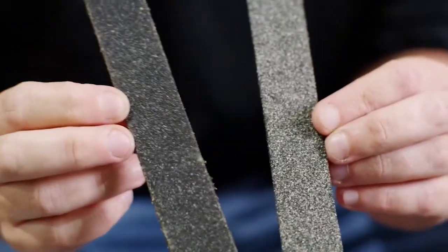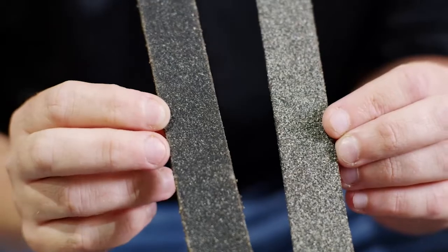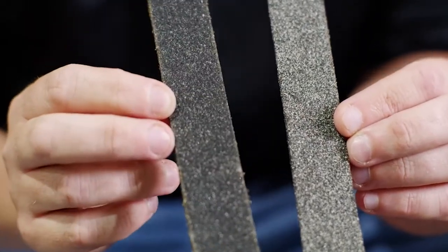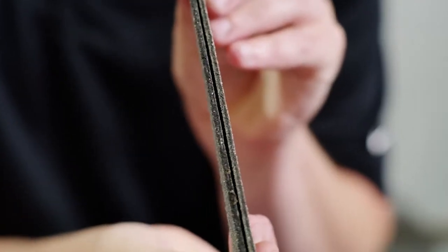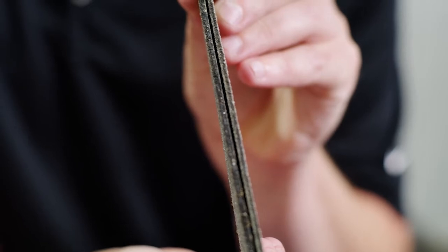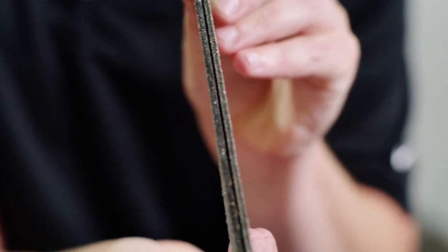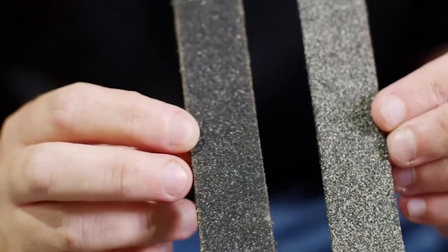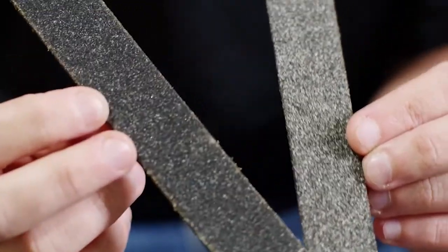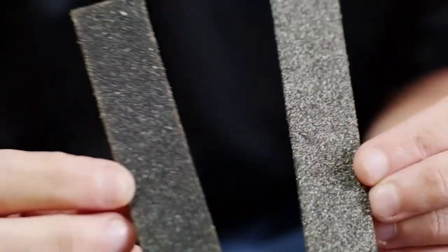So it cheapens the product. It allows you to still get that desired thickness for ASTM or desired thickness for your finished product. But what you're doing is you're cheating the customer because you're selling them more sand than actual blend.